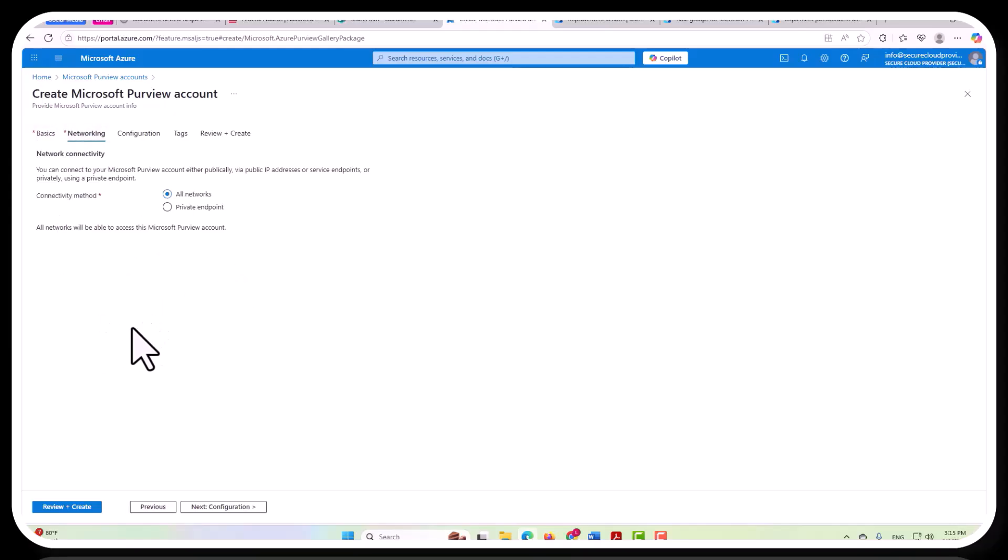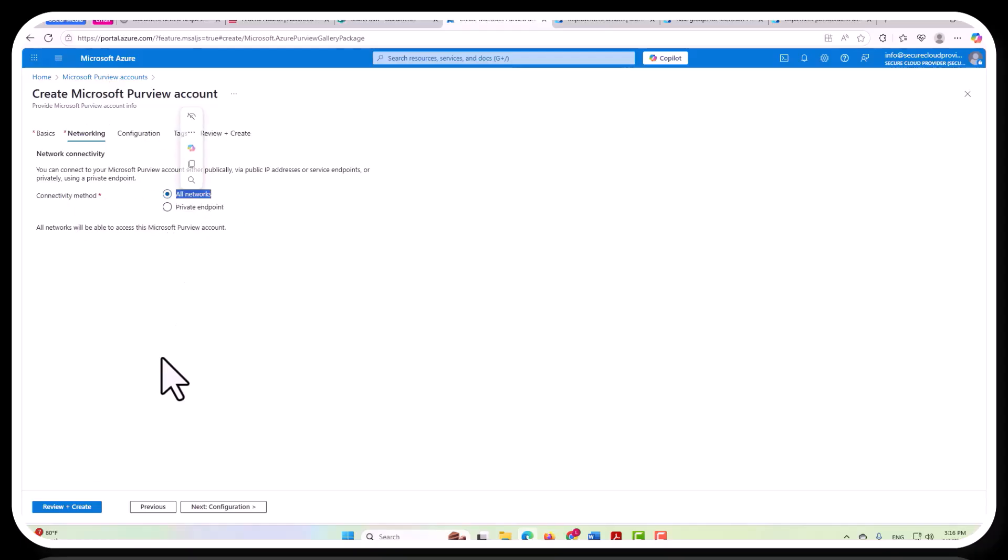You could have this misconfigured where somebody creates a Microsoft Purview account and says that they want to use a connectivity method of all networks. That means it's public. You don't want that to happen.